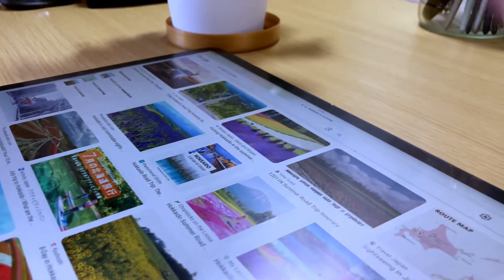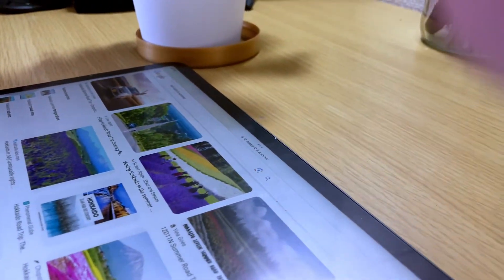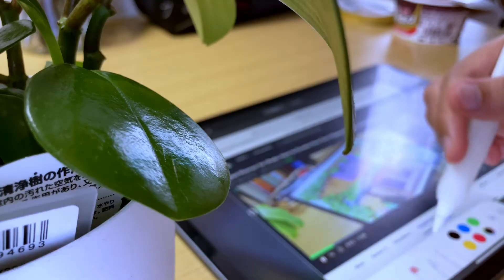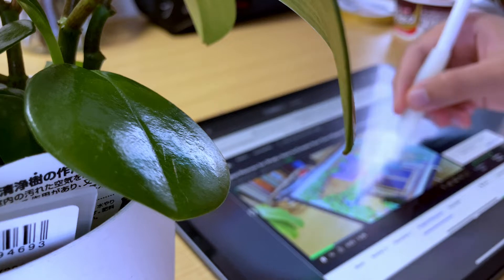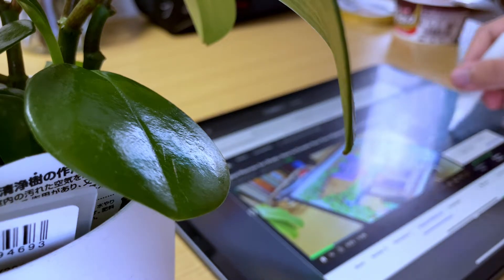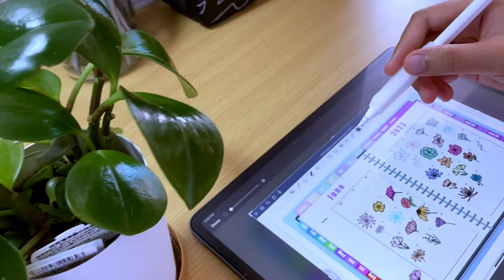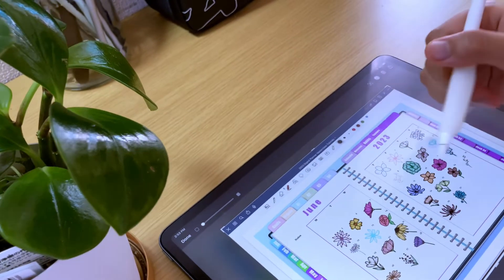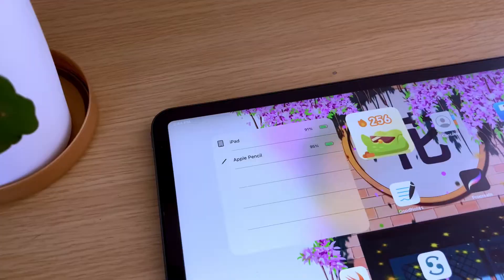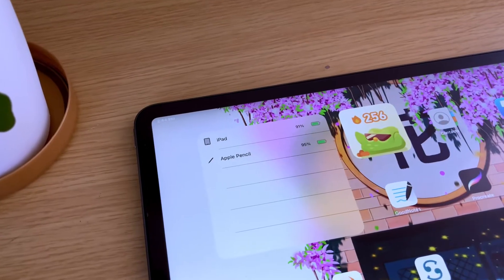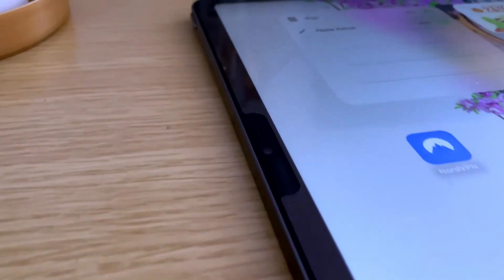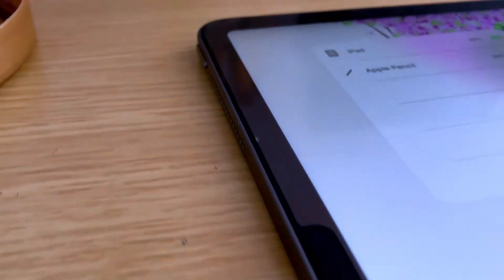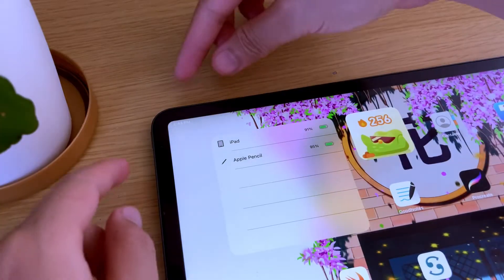So whether you're a beginner or a seasoned user of the iPad, I will be sharing with you all the different ways to capture those perfect screenshots. So let's get started. The first one, which is the easiest way to take a screenshot on your iPad, is by using the physical buttons.